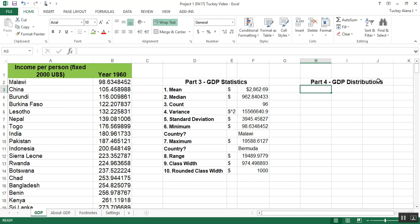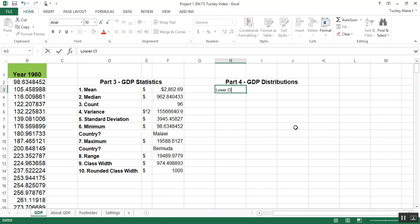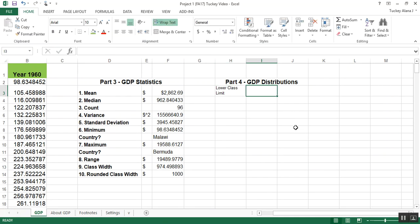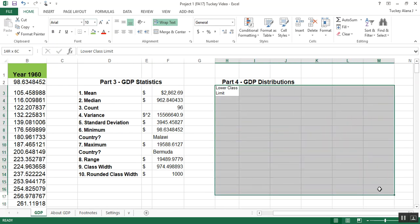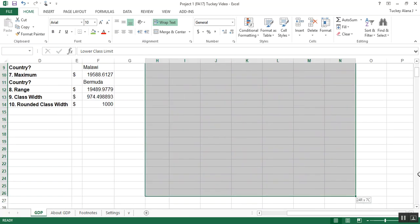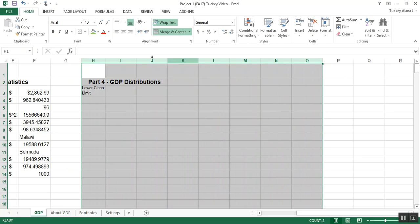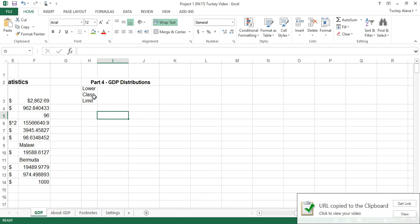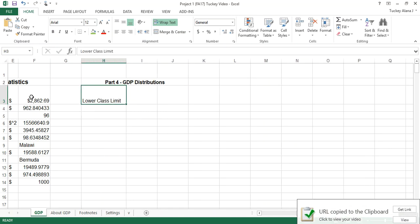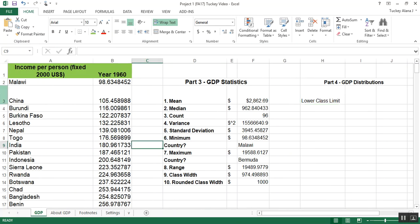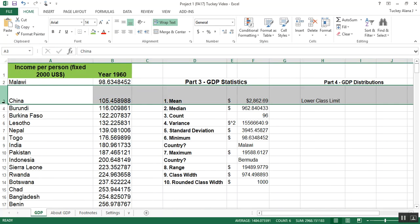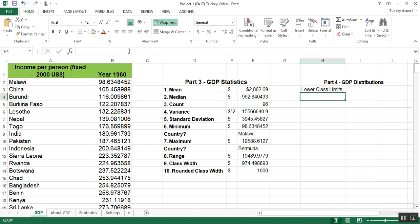I need to make a table, so I need to organize all of this. I'm going to type class, and then I'm going to have lower class limit. I don't like how small this is, so I'm going to highlight this whole area because I think this is where my table is going to fit. I'm going to make it size 12 font so it's a little bit larger. Then I'm going to double click on column H to make it wider.